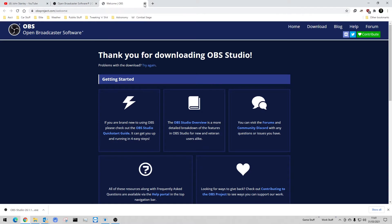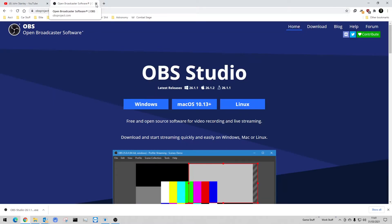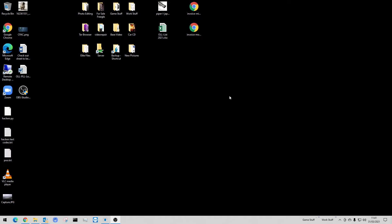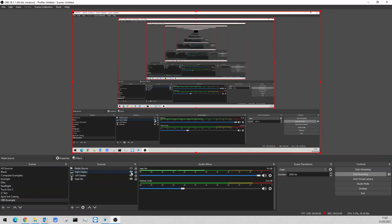I'm going to put this back up here for now because I'll come back to it in a minute. I've got YouTube there but I'll come back to that in a minute. So once you've installed the software, if you launch OBS Studio, what you should get is something like this.